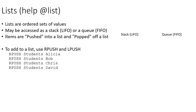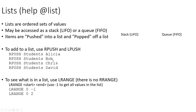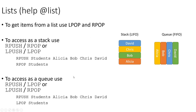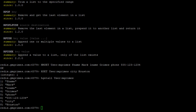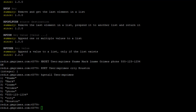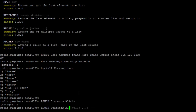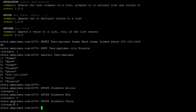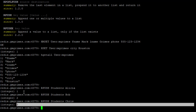We add items using RPUSH or LPUSH depending on whether we push to the right or left side, and pop using RPOP or LPOP. In the Redis CLI, we'll push onto a list called 'students': RPUSH students alicia, then bob, then chris. Redis tells us how many items are in the list after each push.